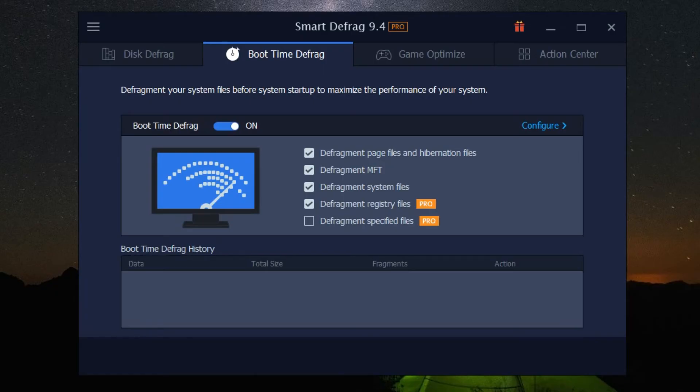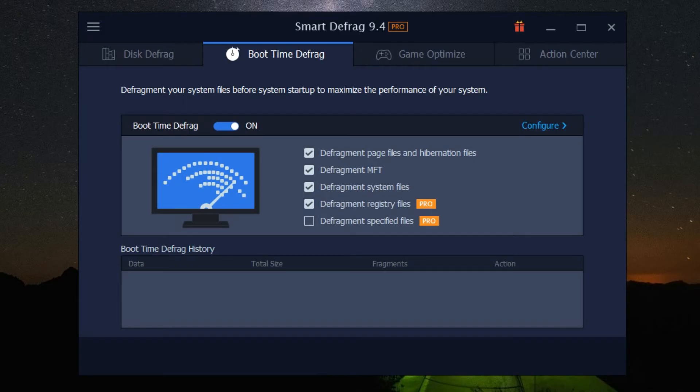There you have it. You've just navigated through the main features of IObit Smart Defrag 9 Pro. It's a dynamic tool designed to optimize your system's performance and extend the life of your drives.